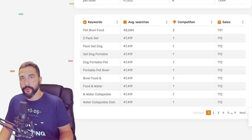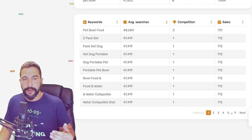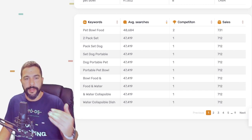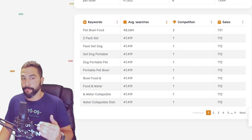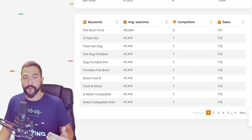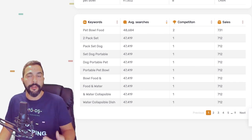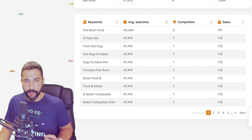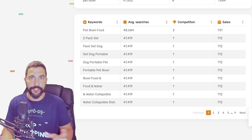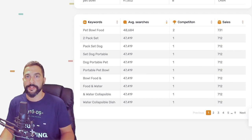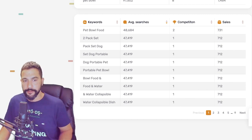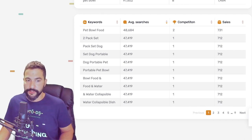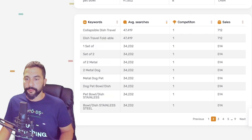Next we also have 'pack set dog' — two pack, three pack, set dog portable. We're seeing the word 'dog' more than 'cat,' which means dog is being searched more. We also see portable dog bowls, portable sets, portable pet bowls — just a mix and match of keywords customers are searching on eBay: bowl, food, food and water, collapsible water, collapsible dish. You can add all of these words to your title.